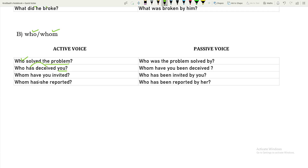'Who have you invited?' — when changed to passive: 'Who has been invited by you?' Here 'you' is the subject and 'who' is the object, so in the passive structure: 'Who has been invited by you?' Similarly, 'Whom has she reported to?' becomes 'Who has been reported by her?' — writing the WH word in front of the passive structure.